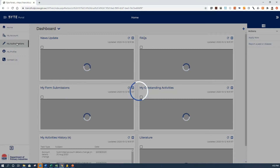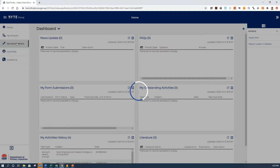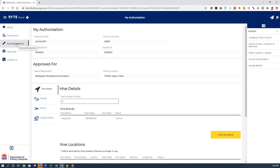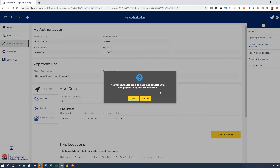These beekeeping registration details, once you connect to BeePass, will be shared with BeePass. That means that once you keep your registration up to date, we don't need to check your registration with you directly — we can take it from the Byte portal. Once you've gone to My Authorisations and you see your registration details, you then need to go to the right hand side and click on Access BeePass.